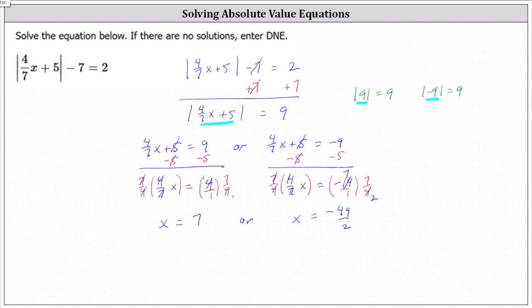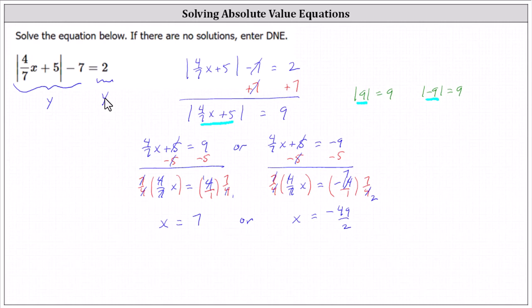To verify these two answers actually work, we can perform substitution back into the original equation, or if we want to check the solutions graphically, we can graph y equals the left side of the equation and y equals the right side of the equation, and look for the x-coordinates of the points of intersection. Let's check these solutions graphically.